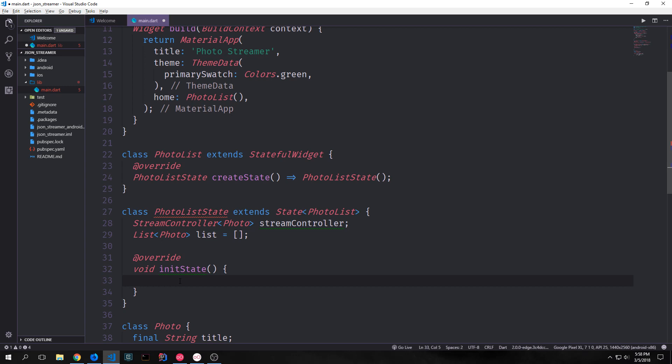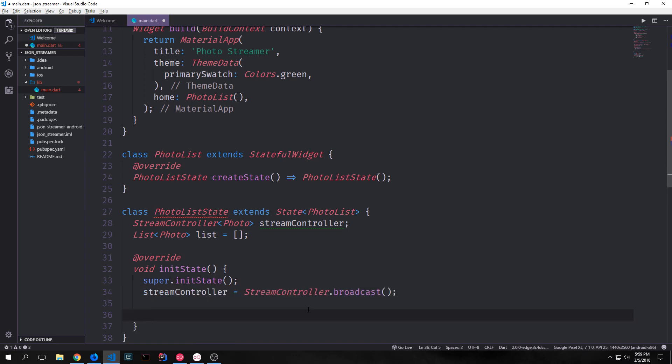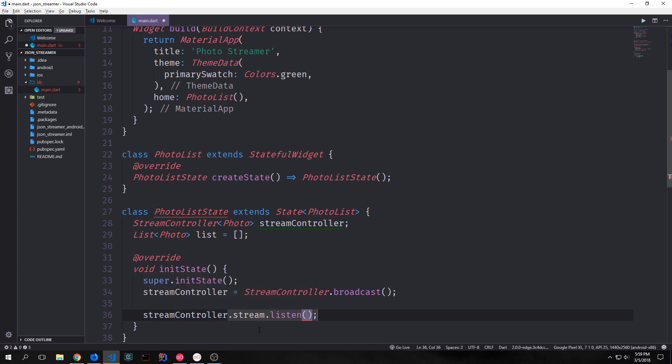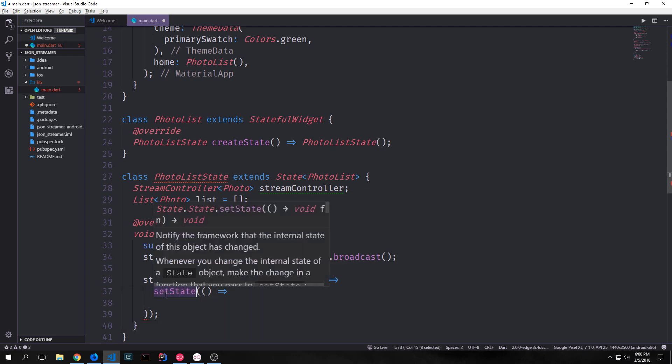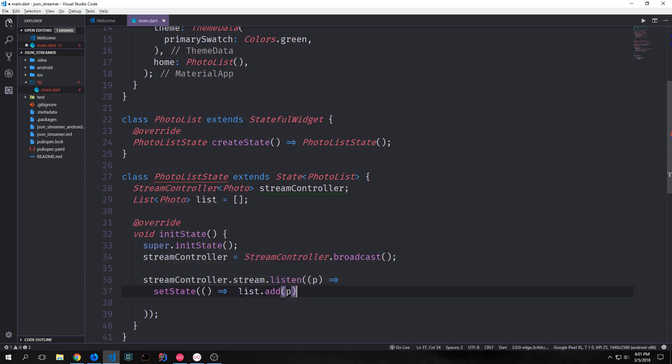Below this we can override our void init state function. Inside of this we'll call super init state and then we'll set up our stream controller. Specifically we want to set this up so that we can broadcast our stream controller. In other words we want to be able to subscribe to the stream. So we'll set it up by saying stream controller dot stream dot listen. And then we pass in a function that will allow us to essentially subscribe to the stream and then set the state of our application. Inside of our stream controller stream dot listen we create a variable p which is a photo. And we're going to pass p to a set state function. Inside of this set state function we'll call list dot add and we'll put p inside of the list.